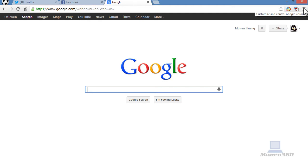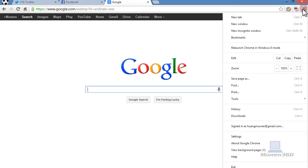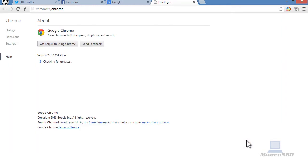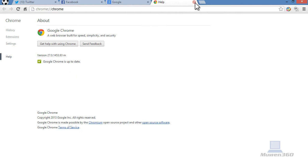In order to update, you need to go right here, click on that, go down here and click on about Google Chrome and then it will update itself. Once it's done, it will say Google Chrome is up to date. So now you will have the latest features, the voice feature.